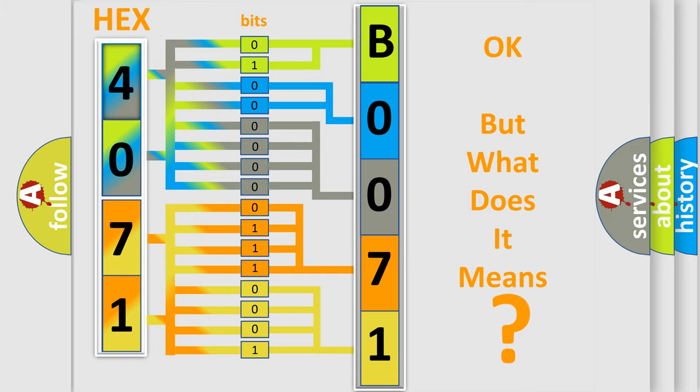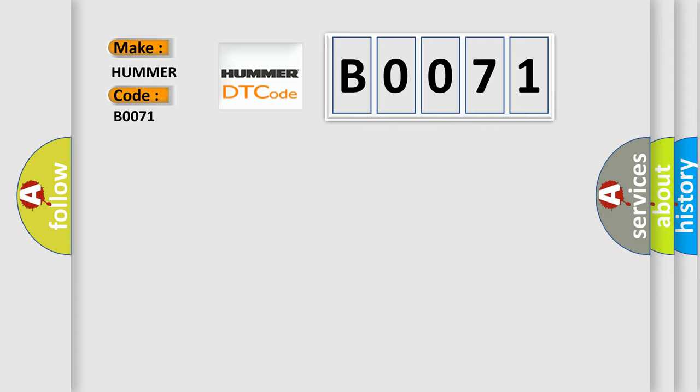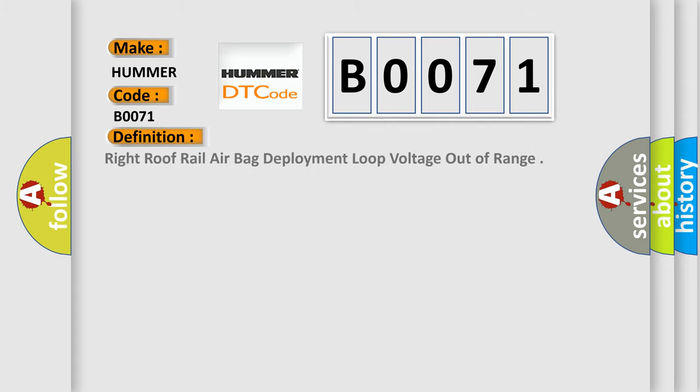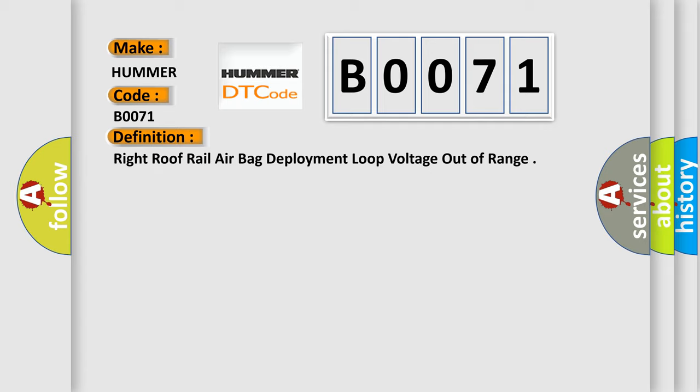So, what does the Diagnostic Trouble Code B0071 interpret specifically for car manufacturers? The basic definition is Right Roof Rail Airbag Deployment Loop Voltage Out of Range. And now this is a short description of this DTC code.